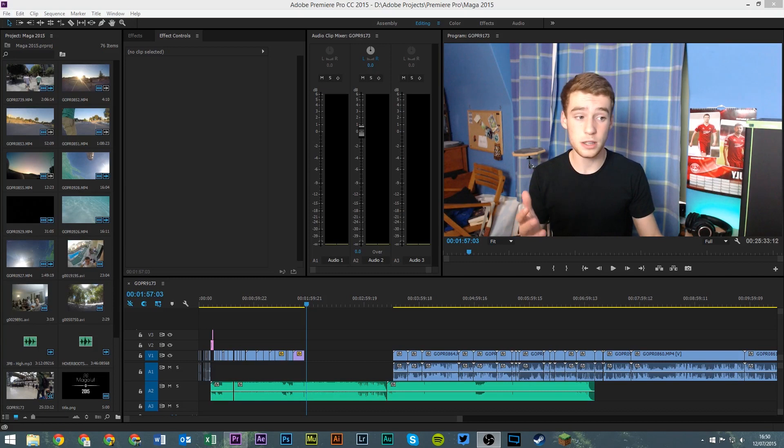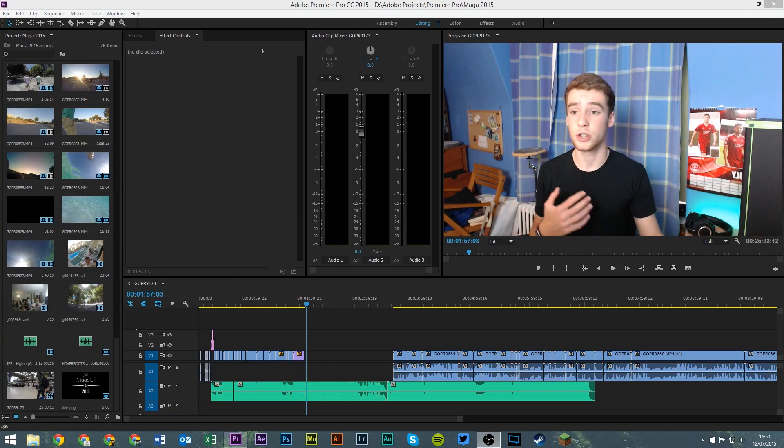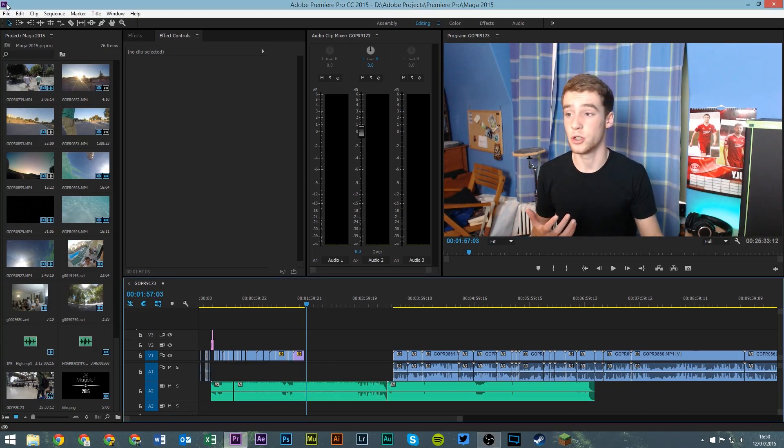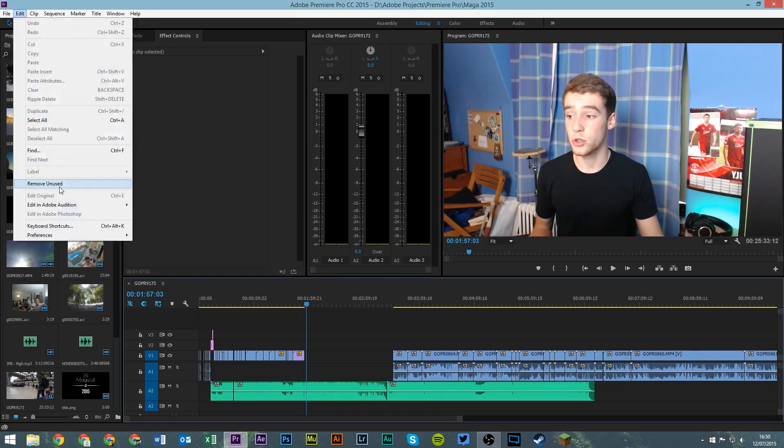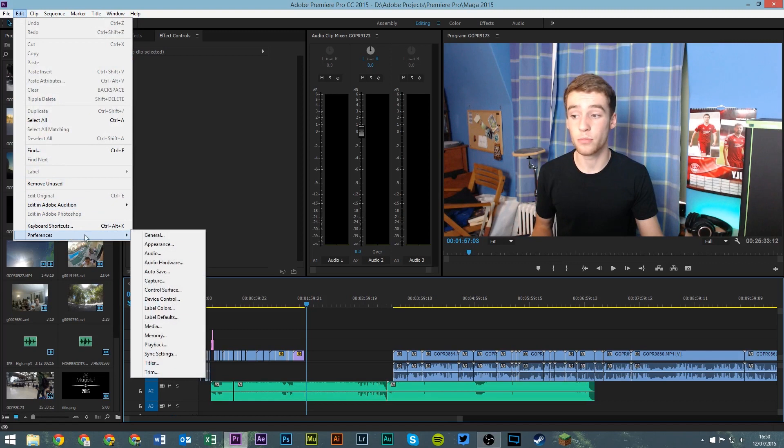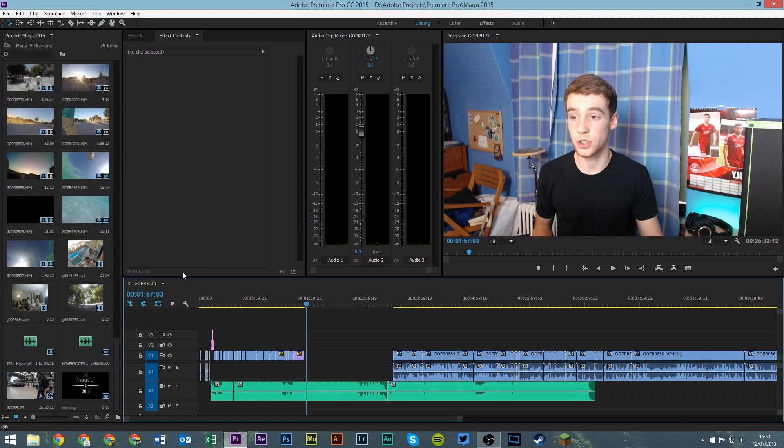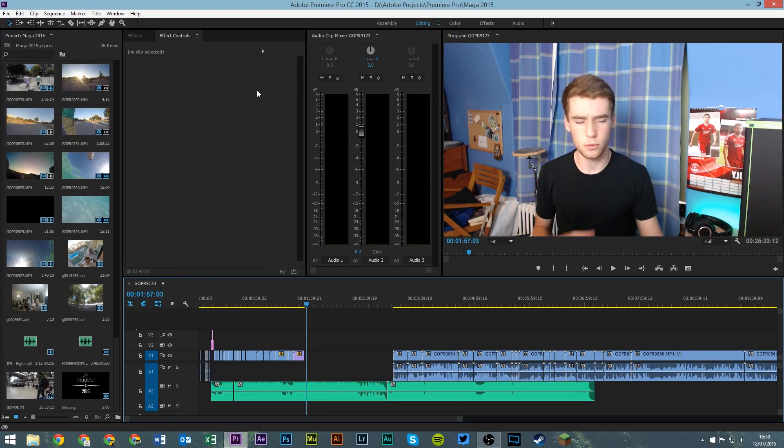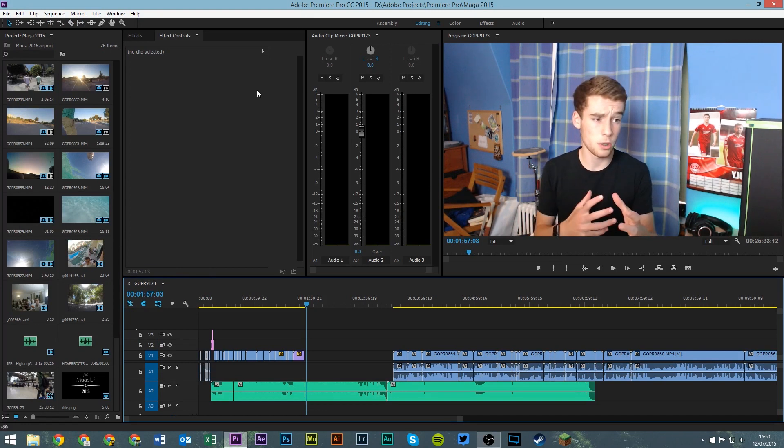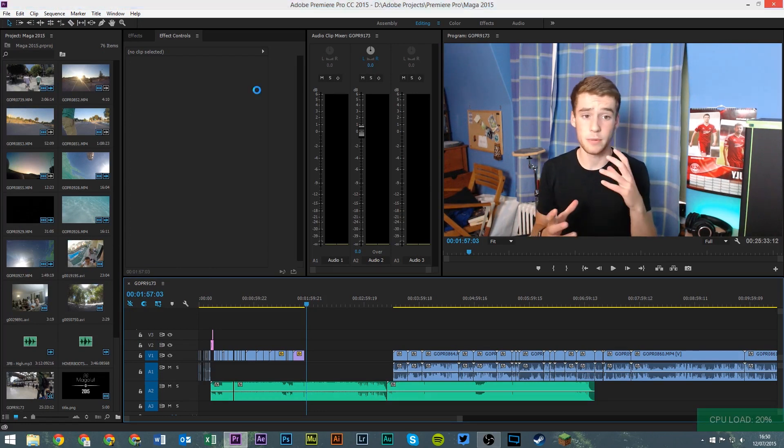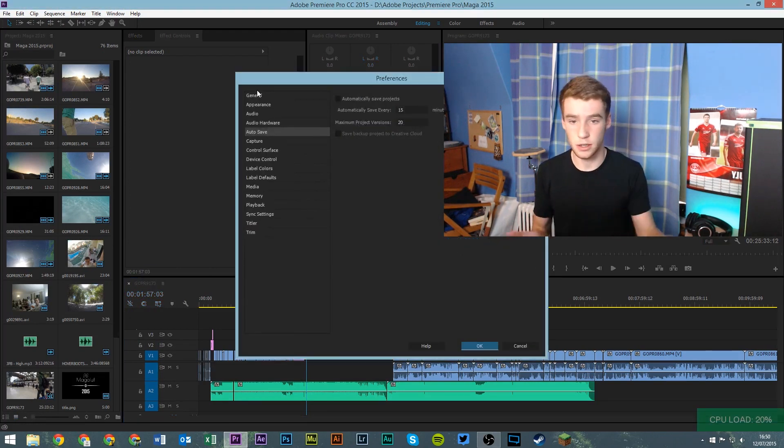Basically what I'm going to do is show you how to do that. All you need to do is go to edit, preferences, then autosave and you should see a window pop up. I'm recording so it does slow things down a bit.